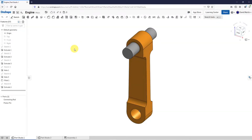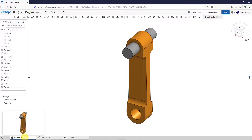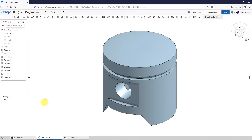I am in Onshape and I'm going to create a crankshaft part using some master sketches. It's the same crankshaft part that I created in Creo Parametric, and I'm doing it in Onshape to see some of the similarities and differences. I have my engine document open, with a Part Studio consisting of a connecting rod and a piston pin. In Part Studio 2, I have the piston part that I made.